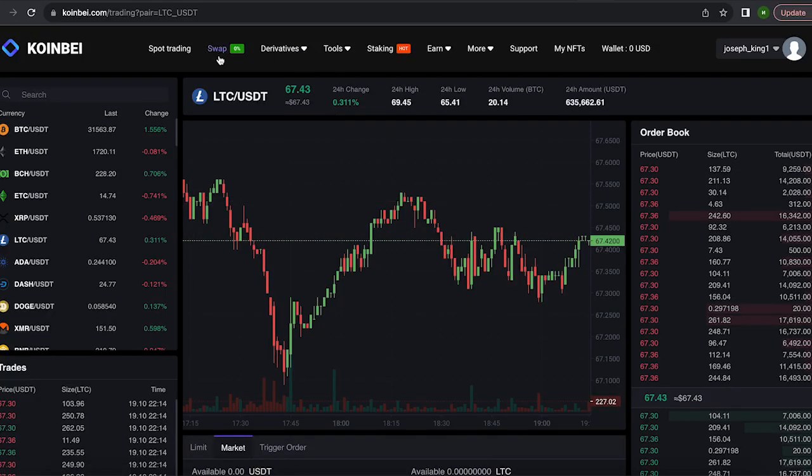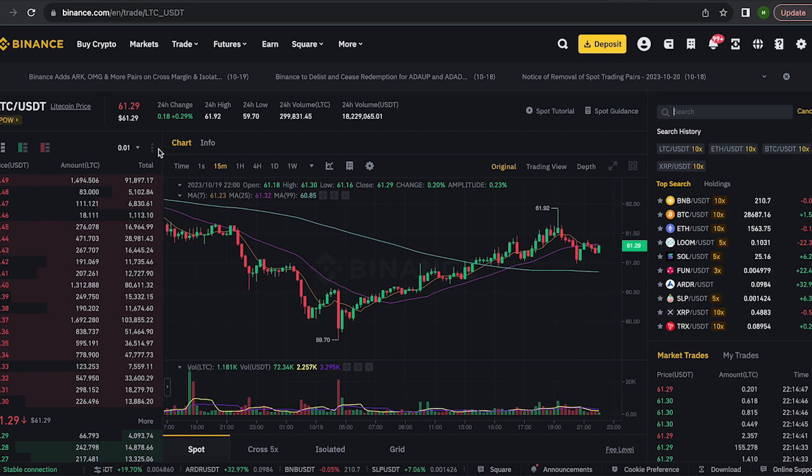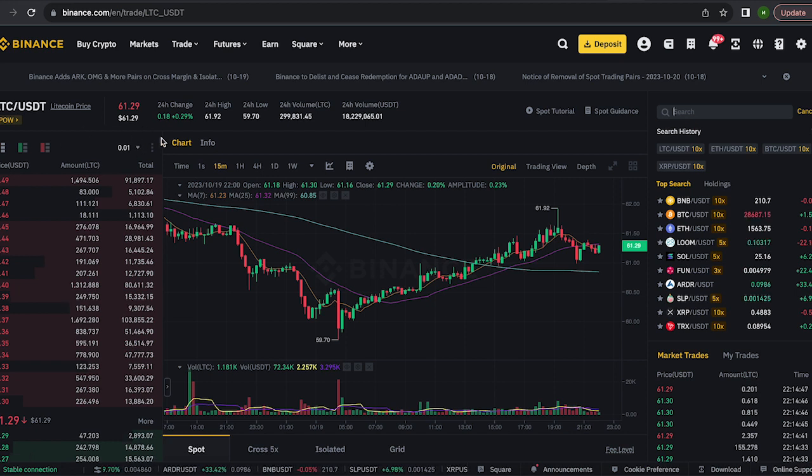As you can see, the Litecoin exchange rate on this exchange is 10% higher than on Binance. This will allow you to earn money already at the first stage.